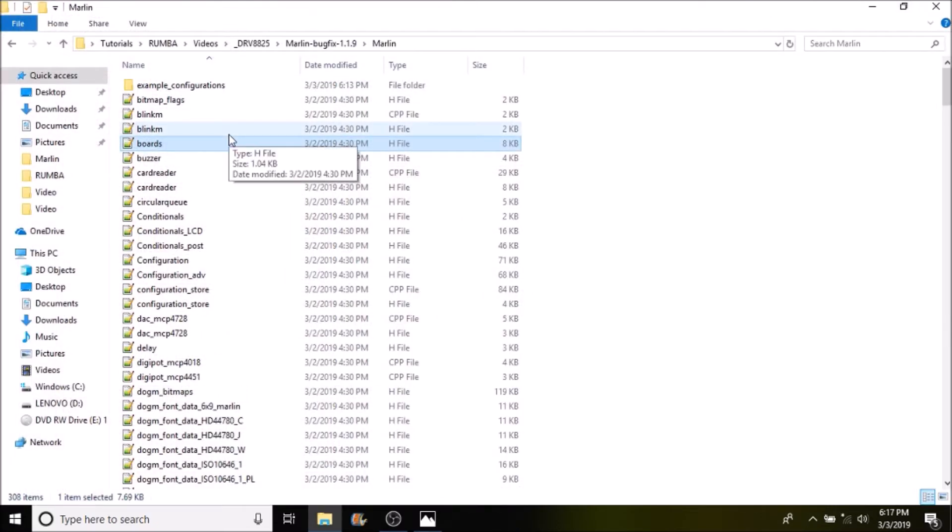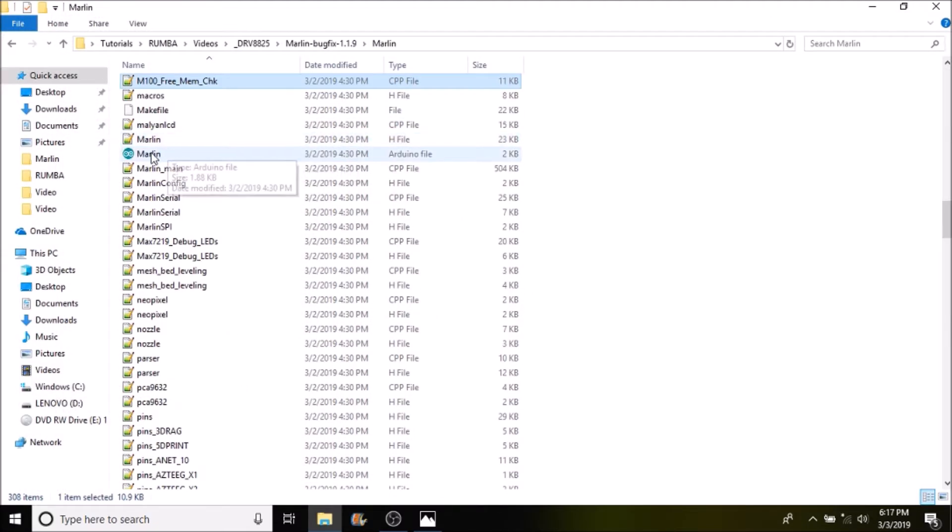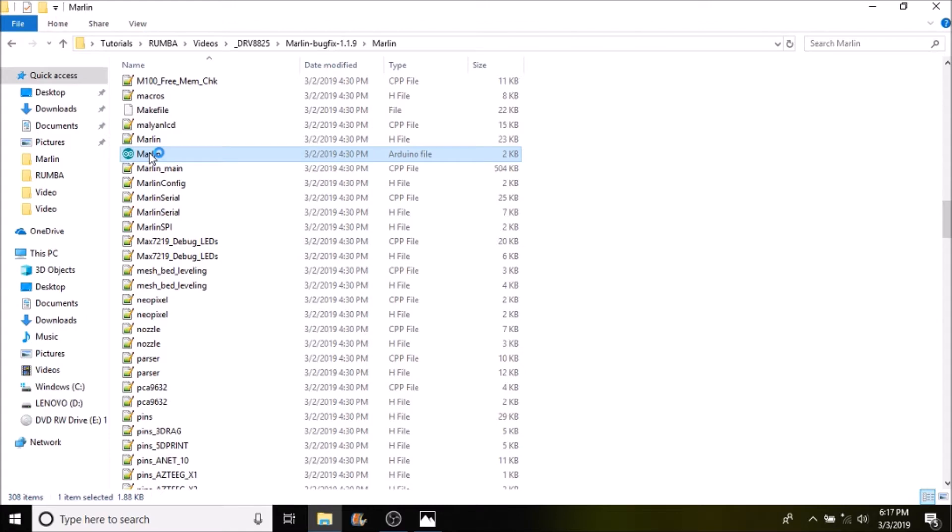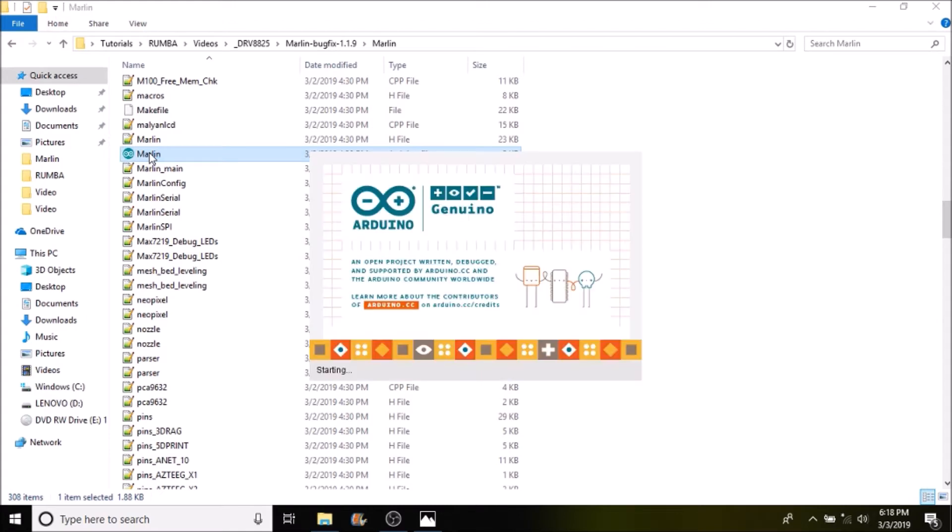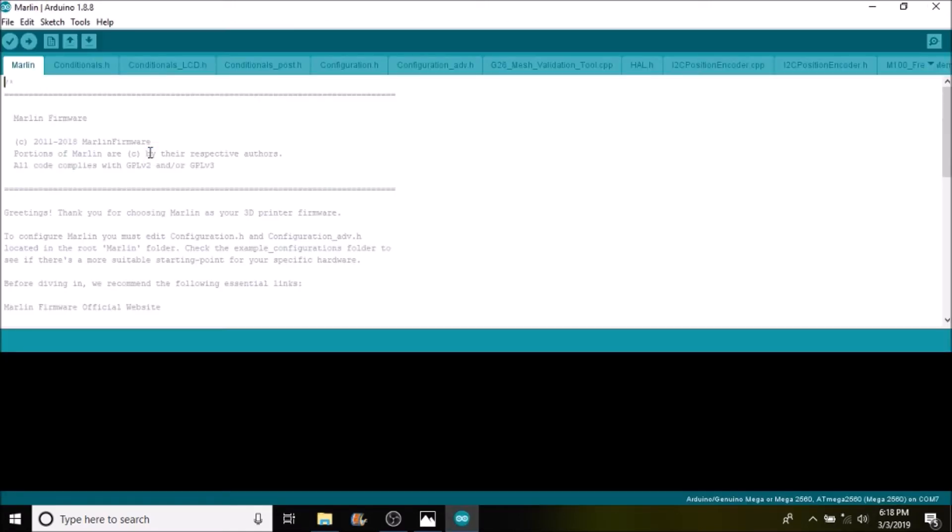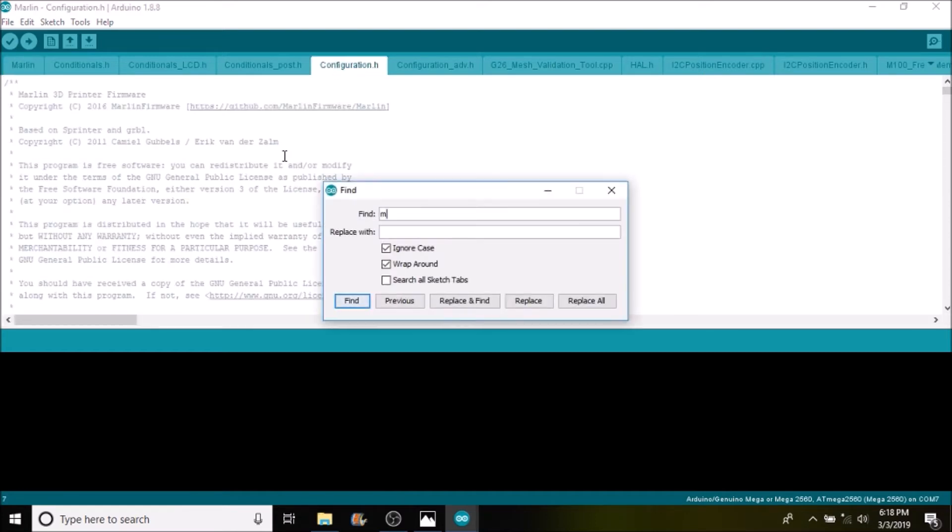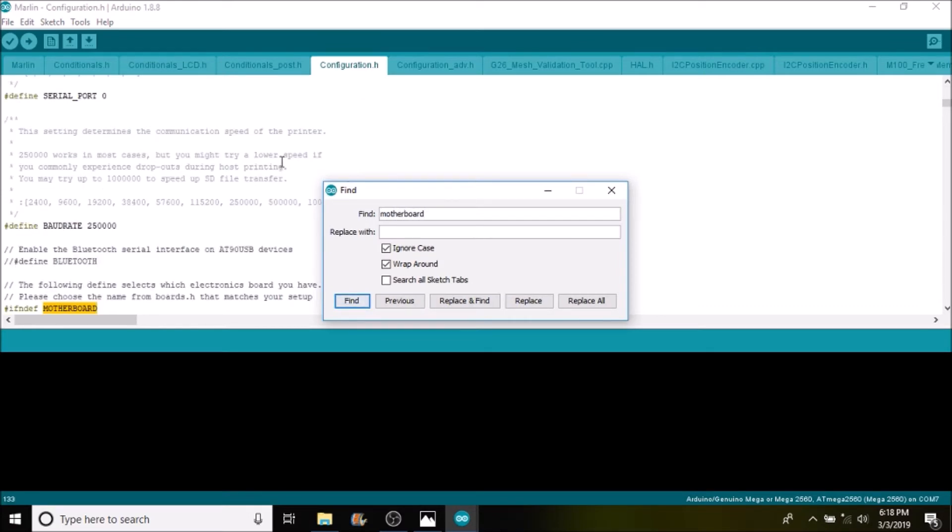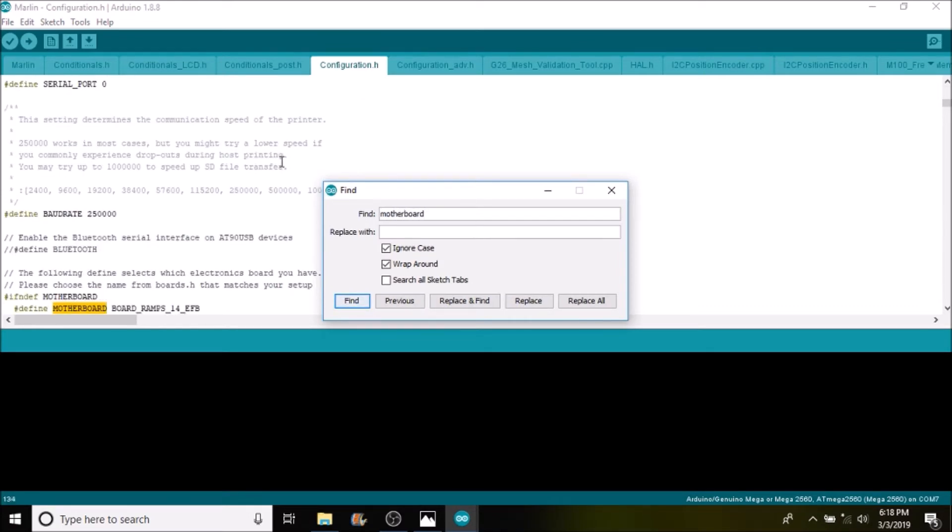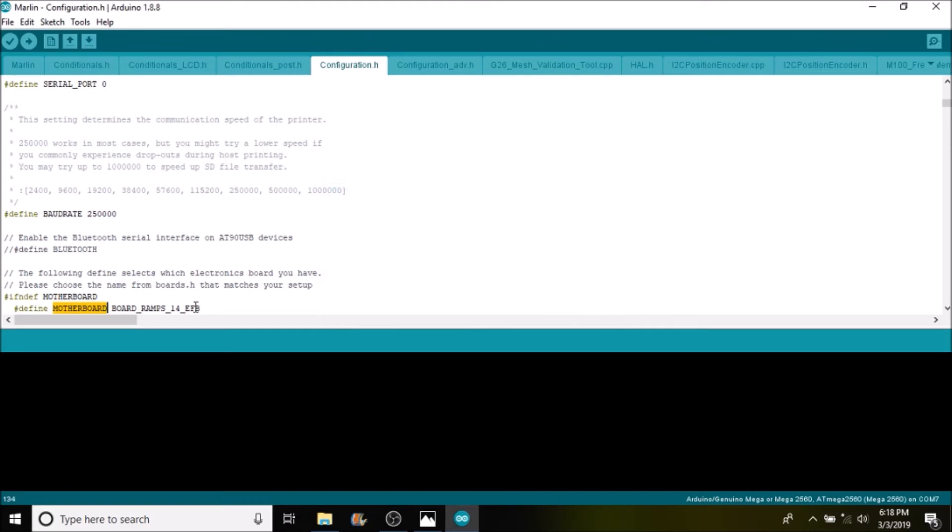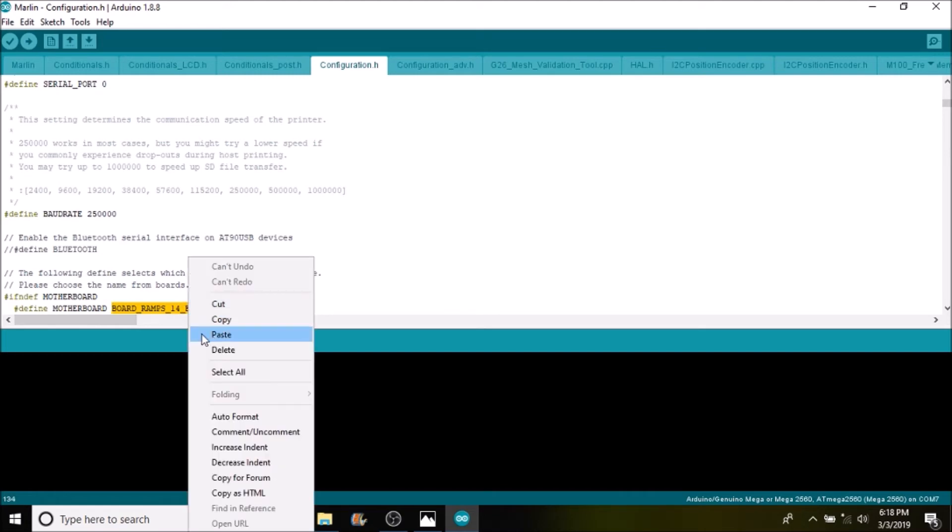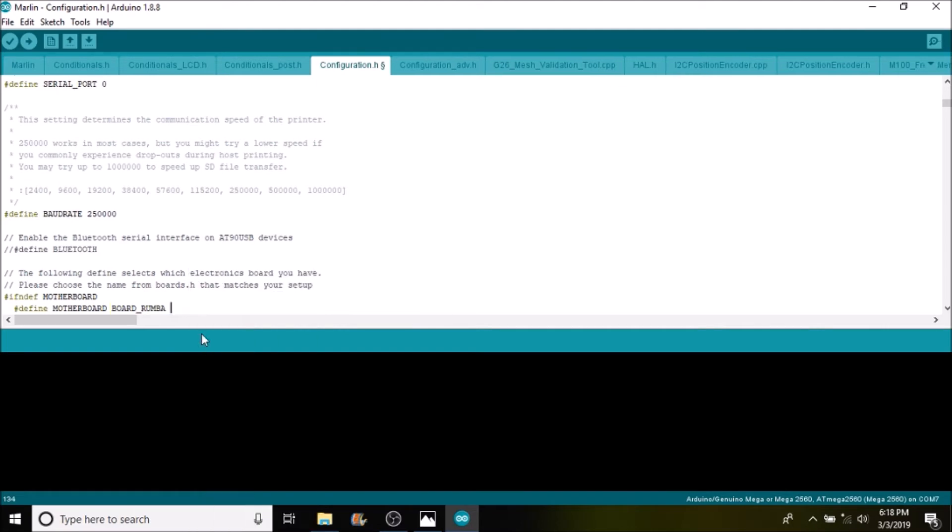Then we're going to press M on the keyboard and we're going to open up the Marlin.ino file. Okay now we're going to select the configuration.h tab. We're going to do a search on motherboard. And what we're going to do is we're going to highlight board_ramps_14_EFB. And we're going to paste what we copied. So now we have board_Rumba.